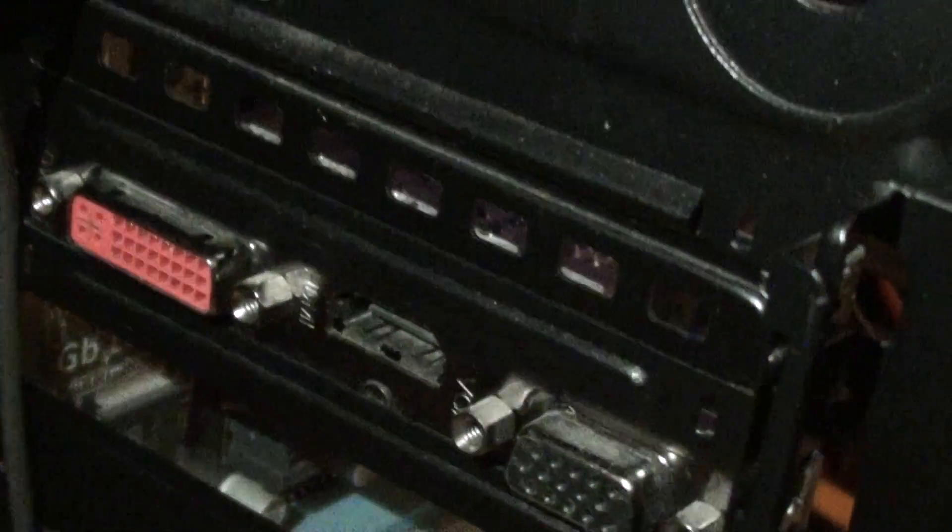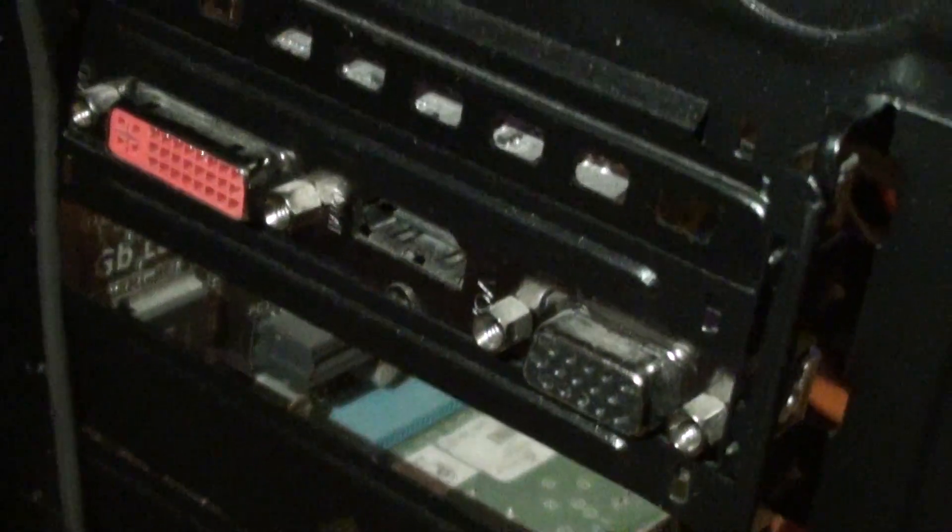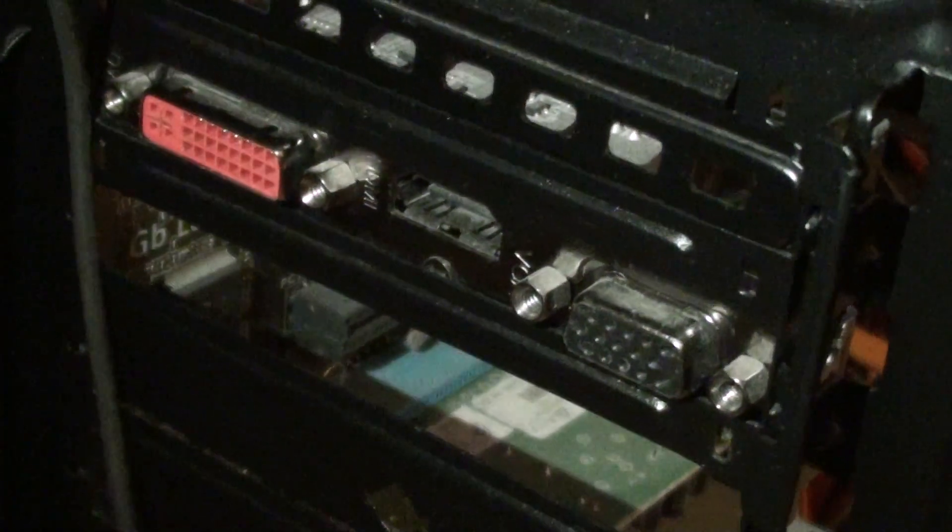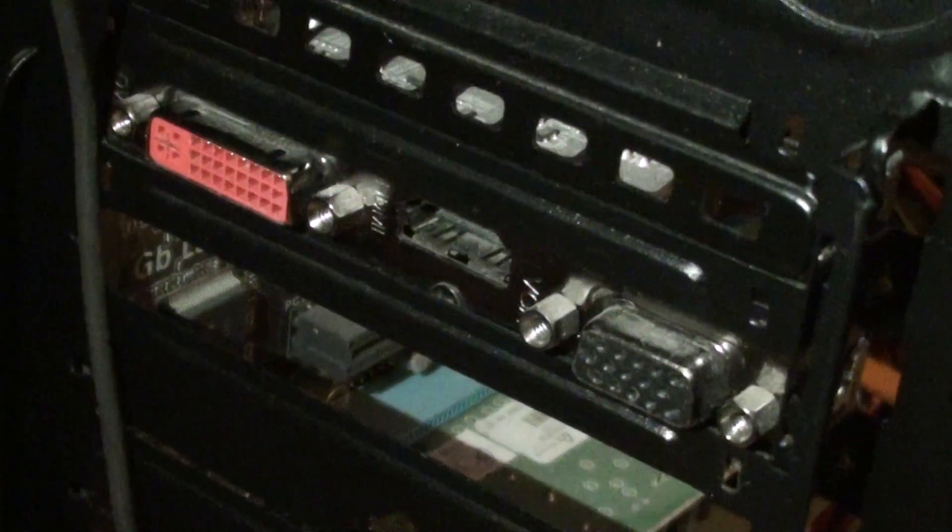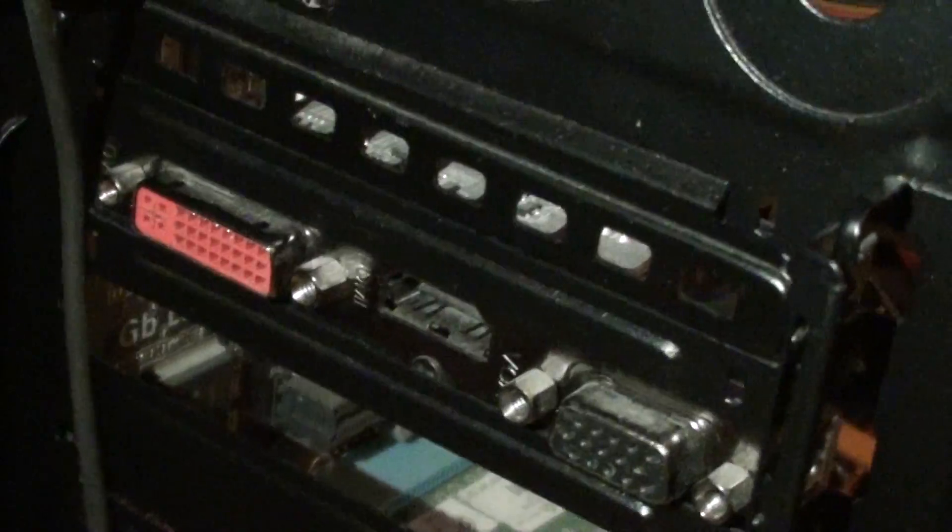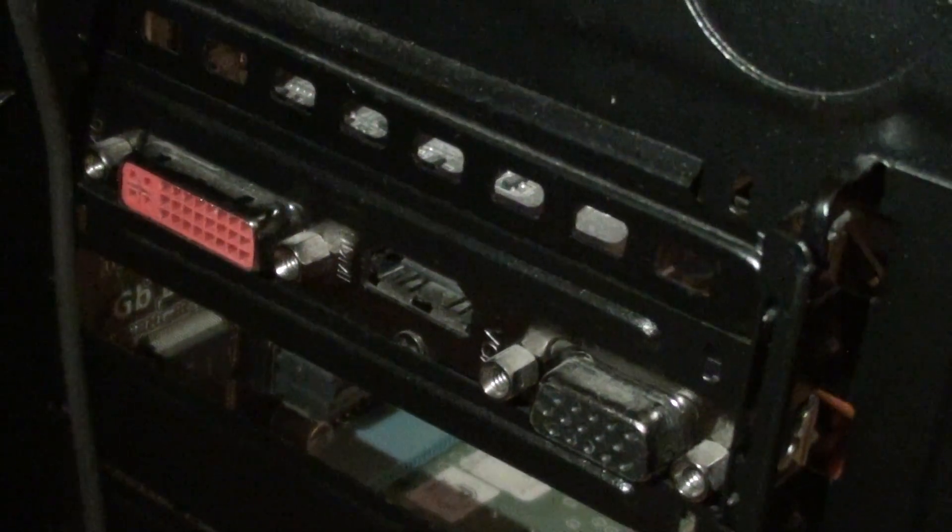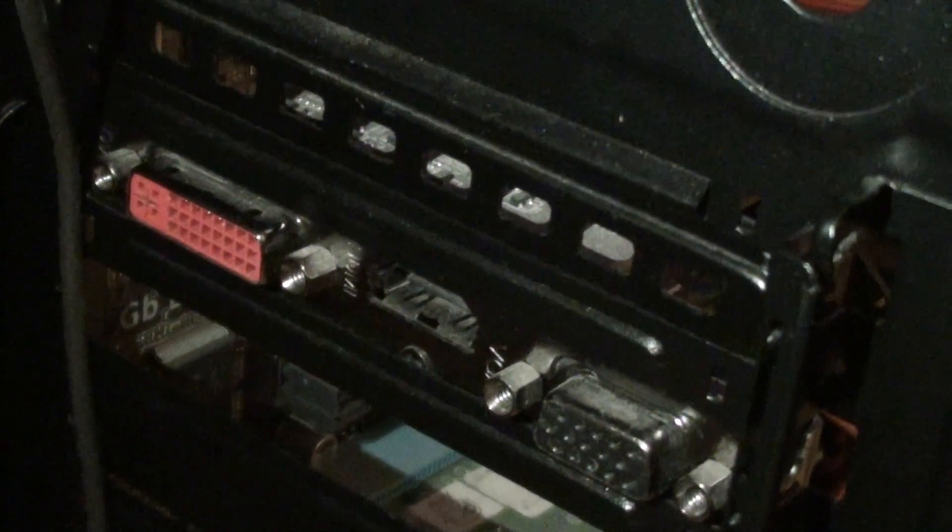Now as you can see, this particular card won't be able to display three monitors at the same time because of the way it's designed. It only has two RAM DACs on the electronics board.